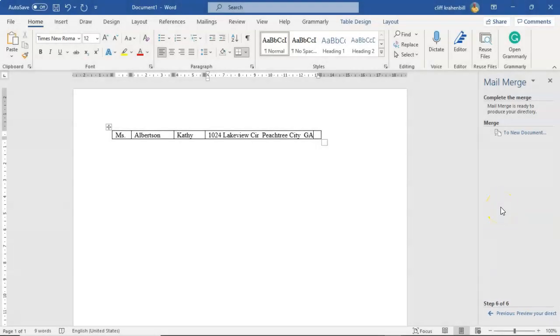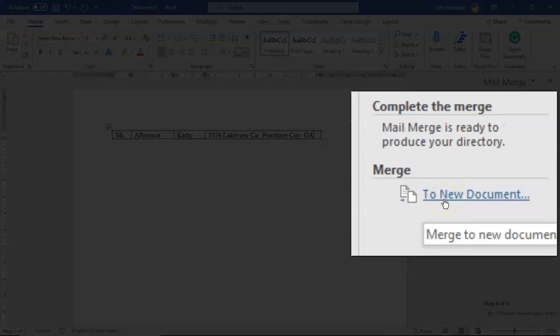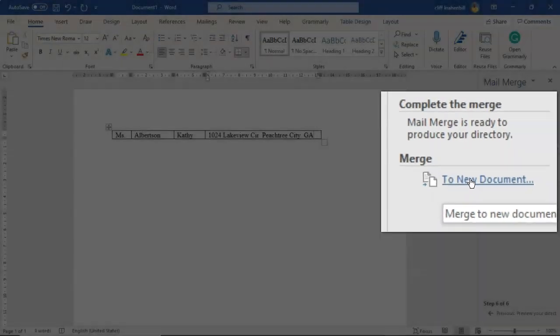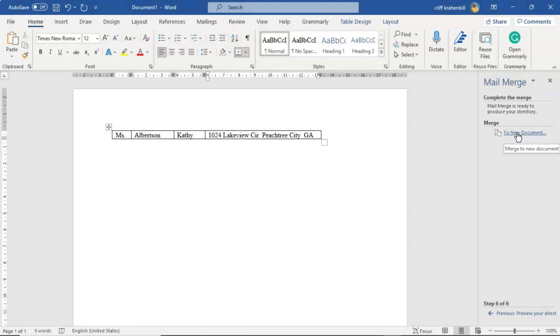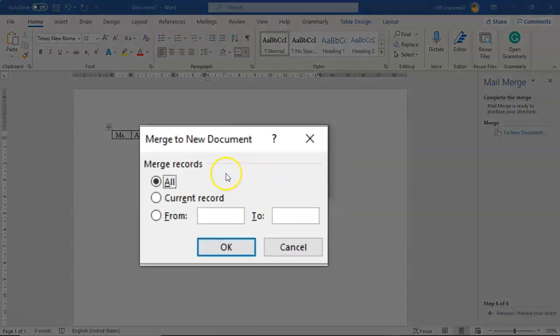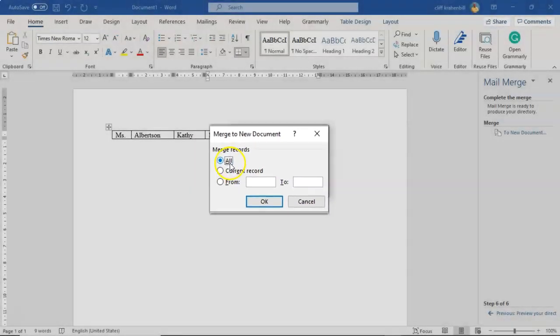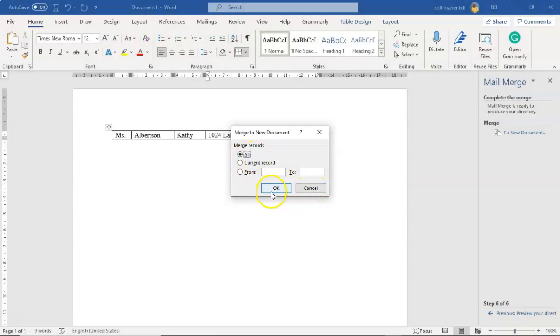On this final step where we complete the merge, we're going to click on the option to new document. That's where we're sending all this information to. Once we click on this, this little window pops up and it's going to ask us what records do you want to merge. And we're going to select all.